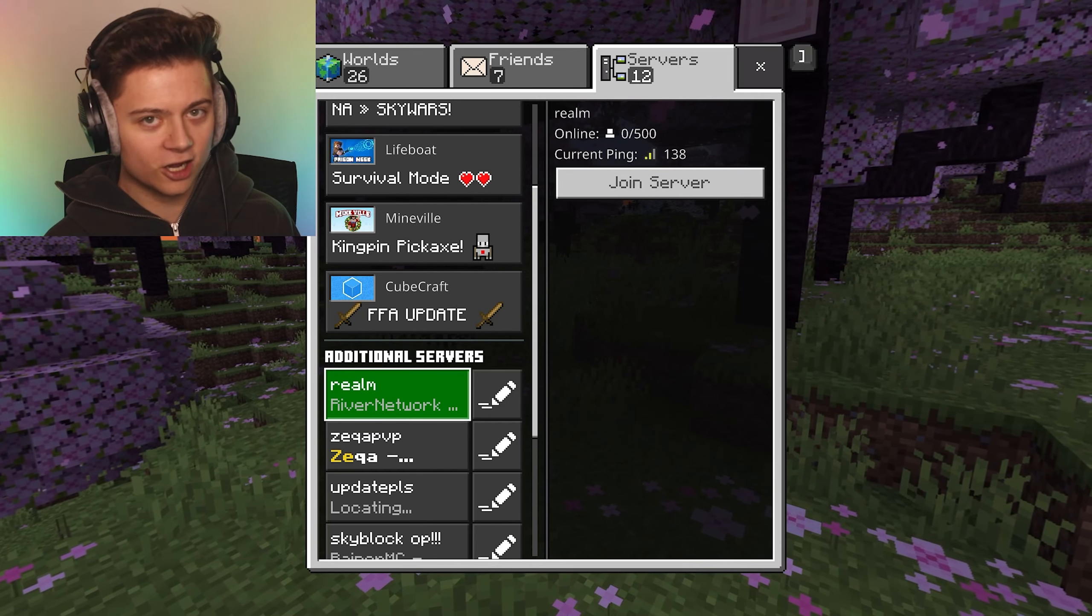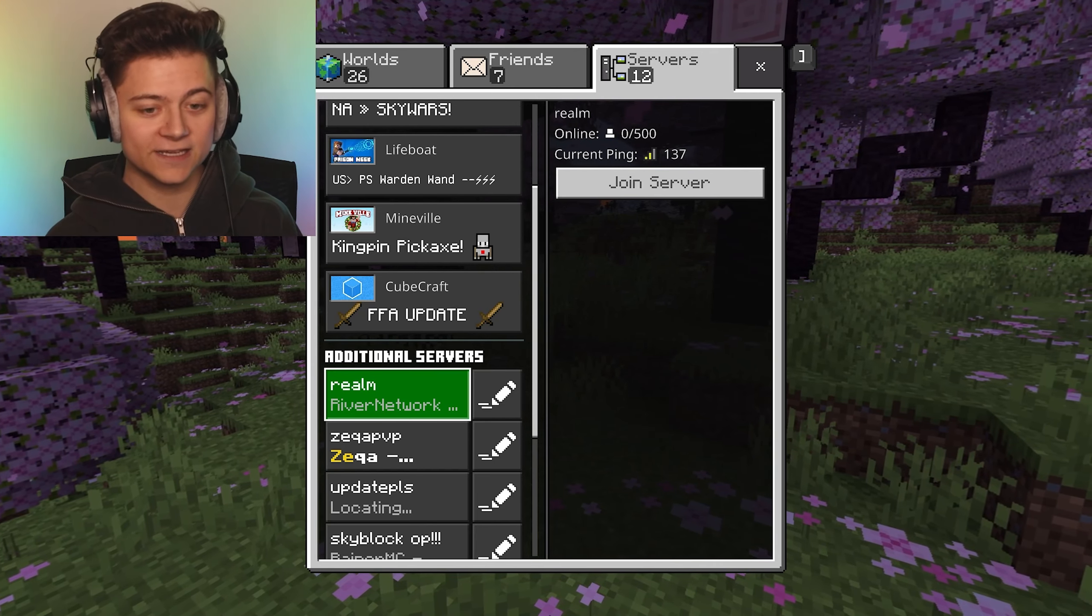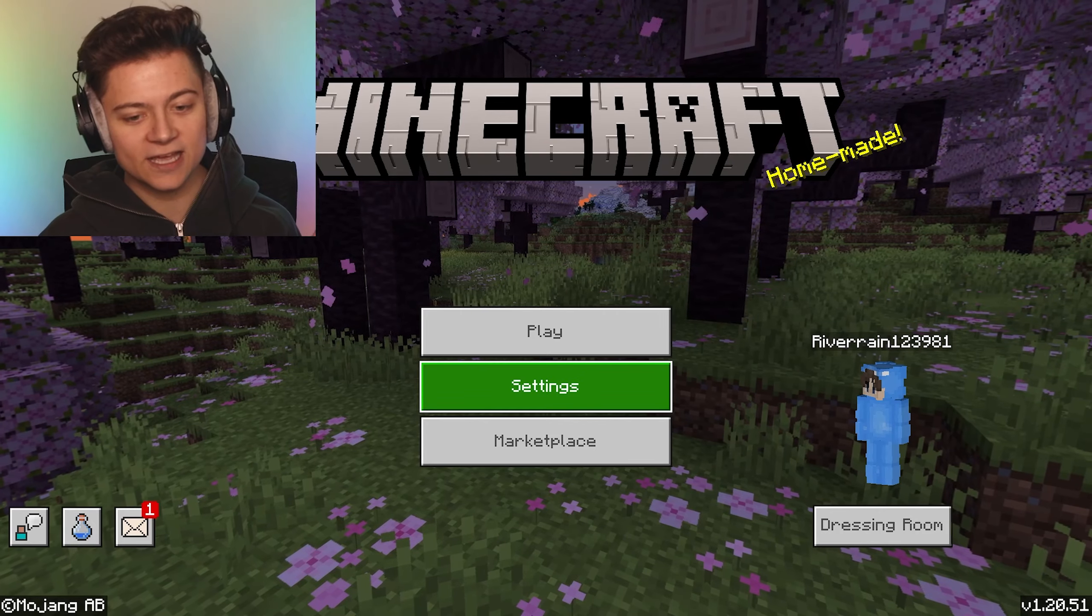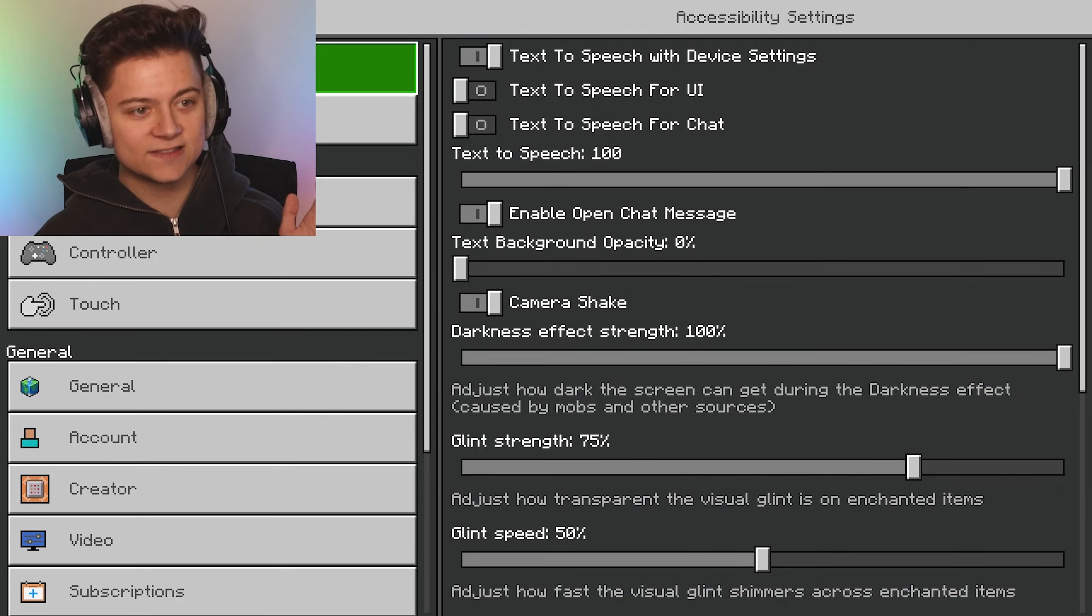All you need to do is head over to Settings, and as you can see, we want to press on Accounts right here.